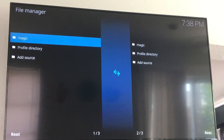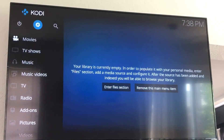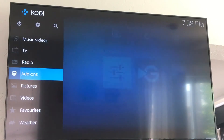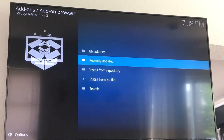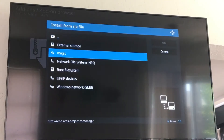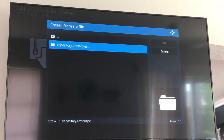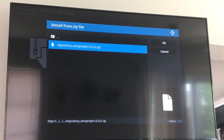Now you'll see your magic right at the top. Now you're going to go back, back again, and come down to add-ons, click on add-ons, go up to the open box here, click OK, go to install from zip file, click OK, find your magic, click on that, click on the repository, and click on the zip.